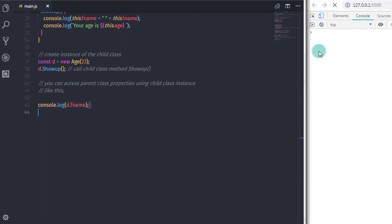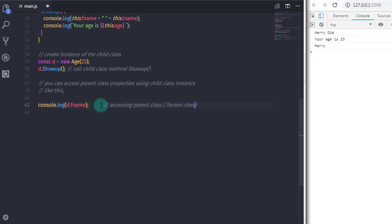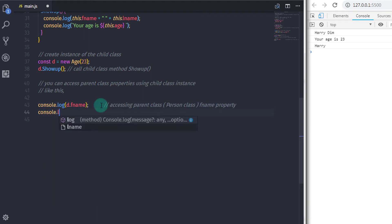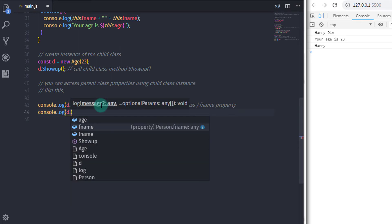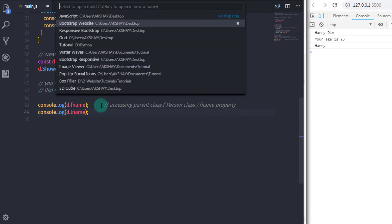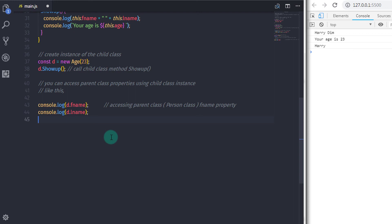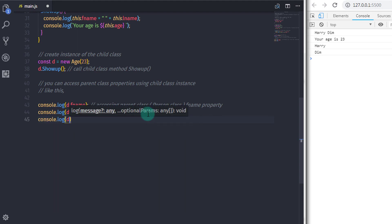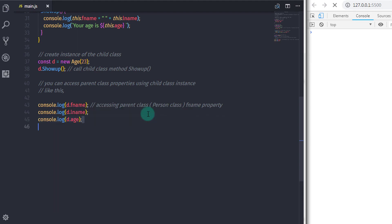If you are not using inheritance and are just using two separate classes without the extends keyword, then you cannot access any properties and methods of a class without specifying its own instance. I hope you understand this lecture. I have asked a question in the comments — answering that question will help you understand this topic more easily. That is all for now. We will see you in the next tutorial.